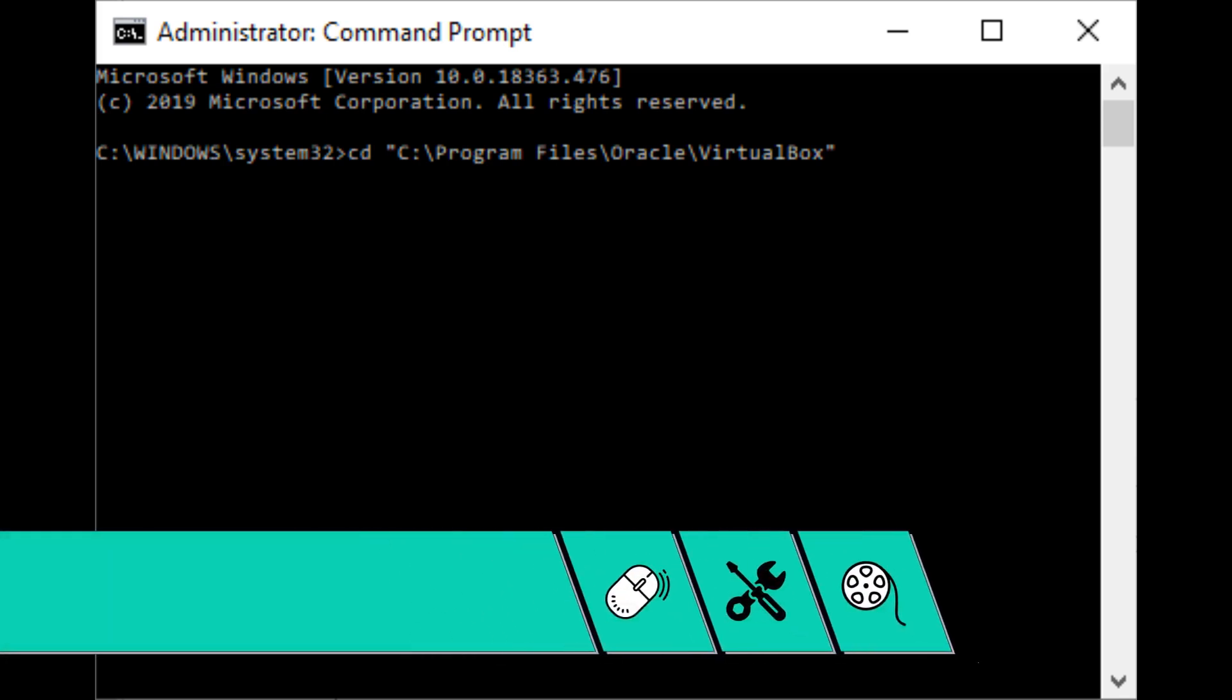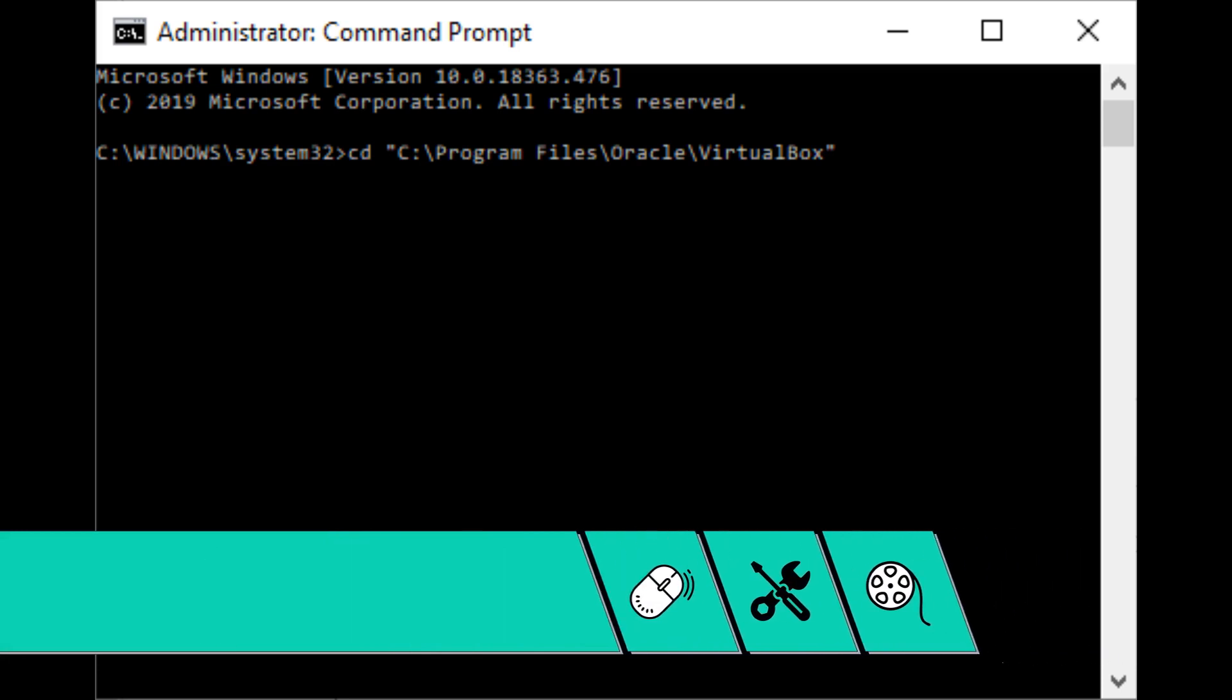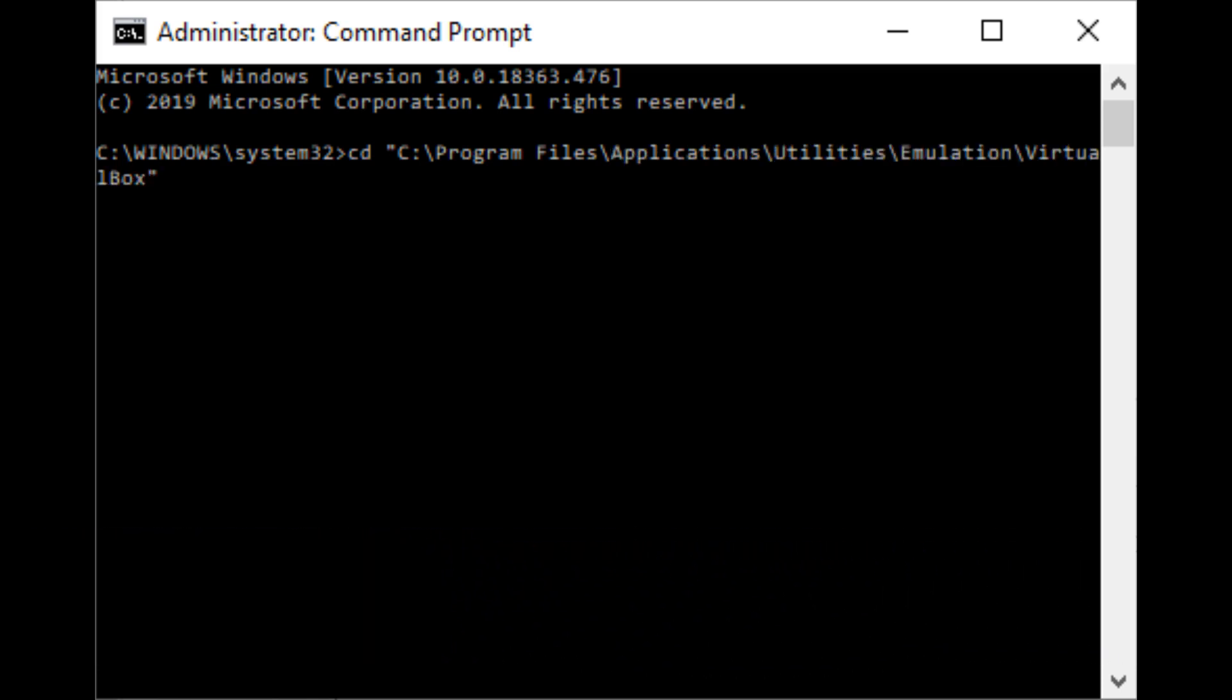We therefore enter the command to change the directory to our VirtualBox installation folder. By default, this command will be CD C Program Files Oracle VirtualBox. However, if, like us, you've customised your installation and opted to install away from the default, you'll need to amend the value between the quotation marks to reflect your installation path. Once complete, press Enter. Focus now changes to the VirtualBox directory.